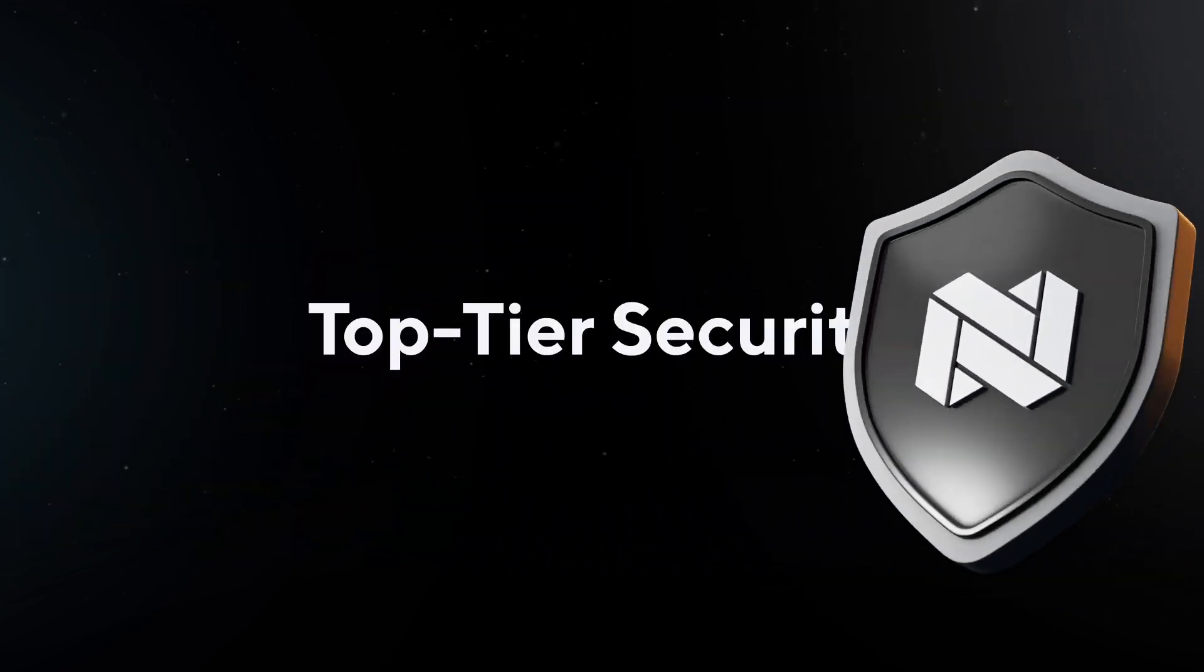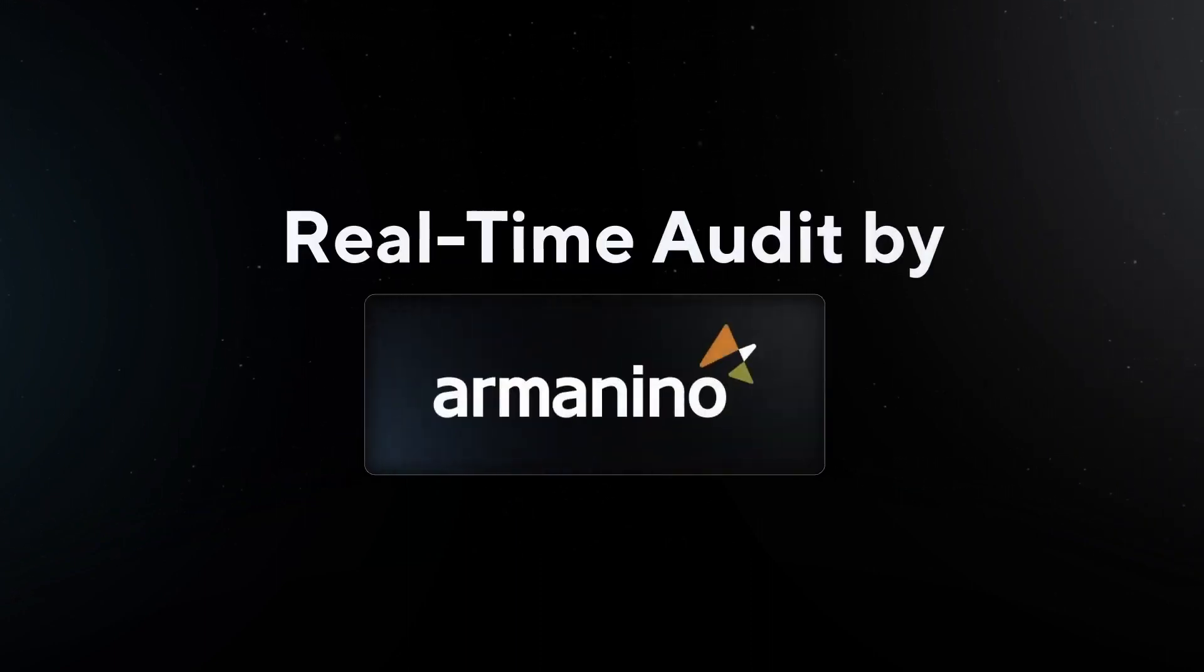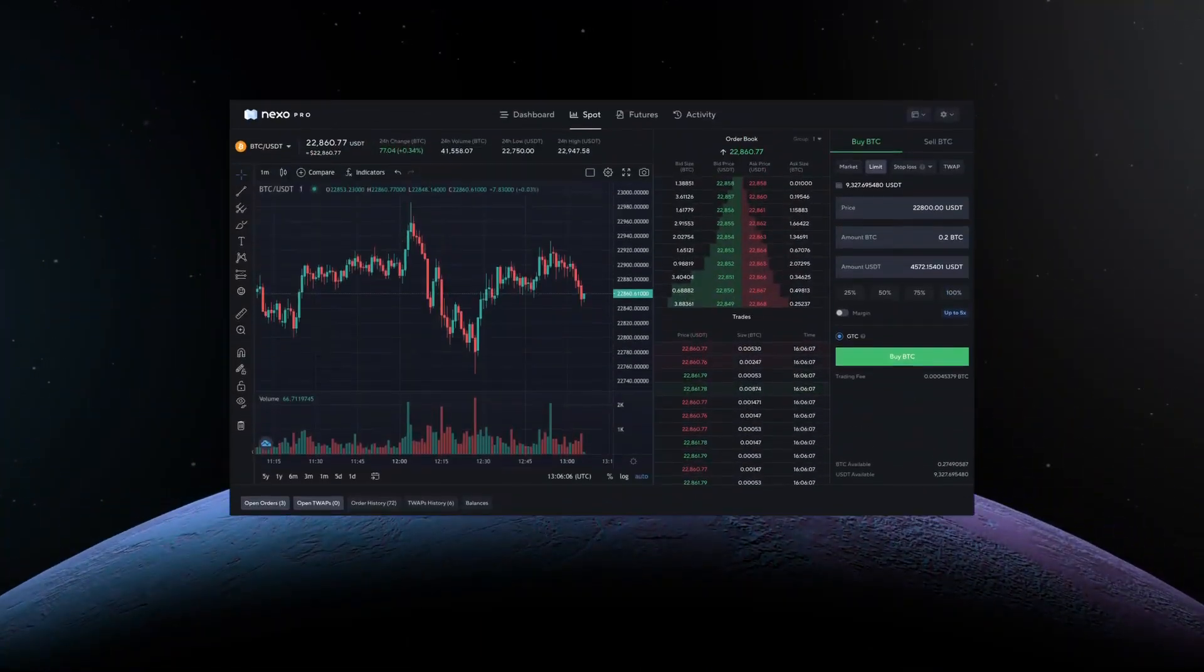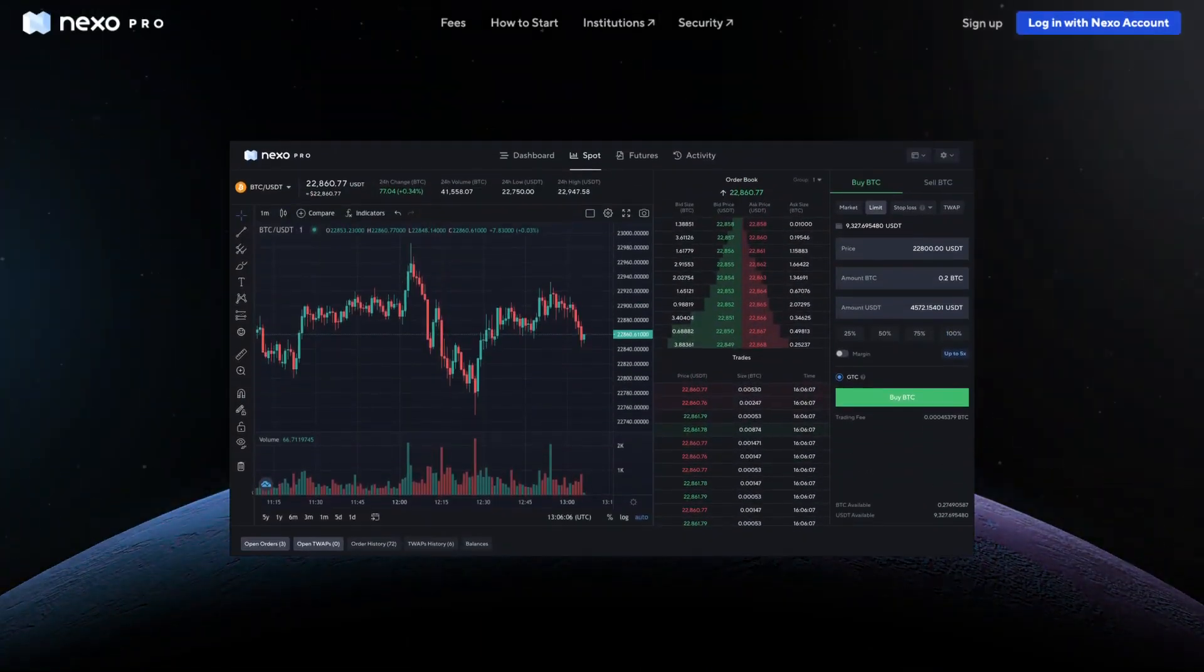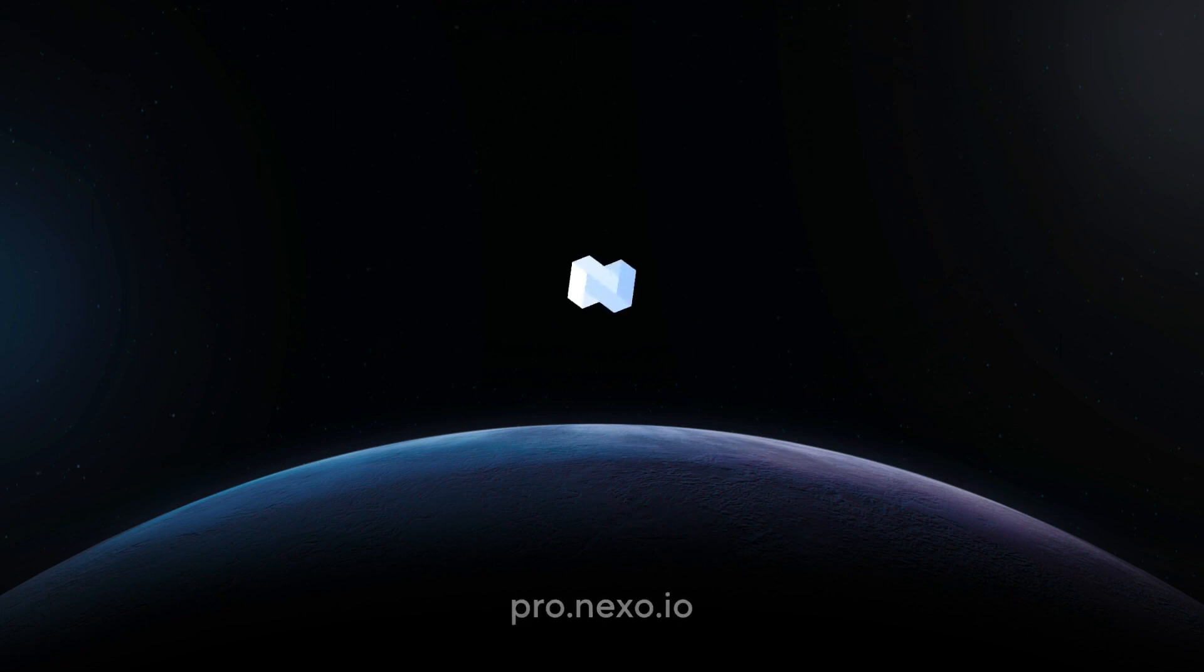Stay secure at all times with our top-tier infrastructure, institutional-grade custodial insurance and real-time audit. Create your account and get started today. Experience a new frontier of trading with NexoPro.